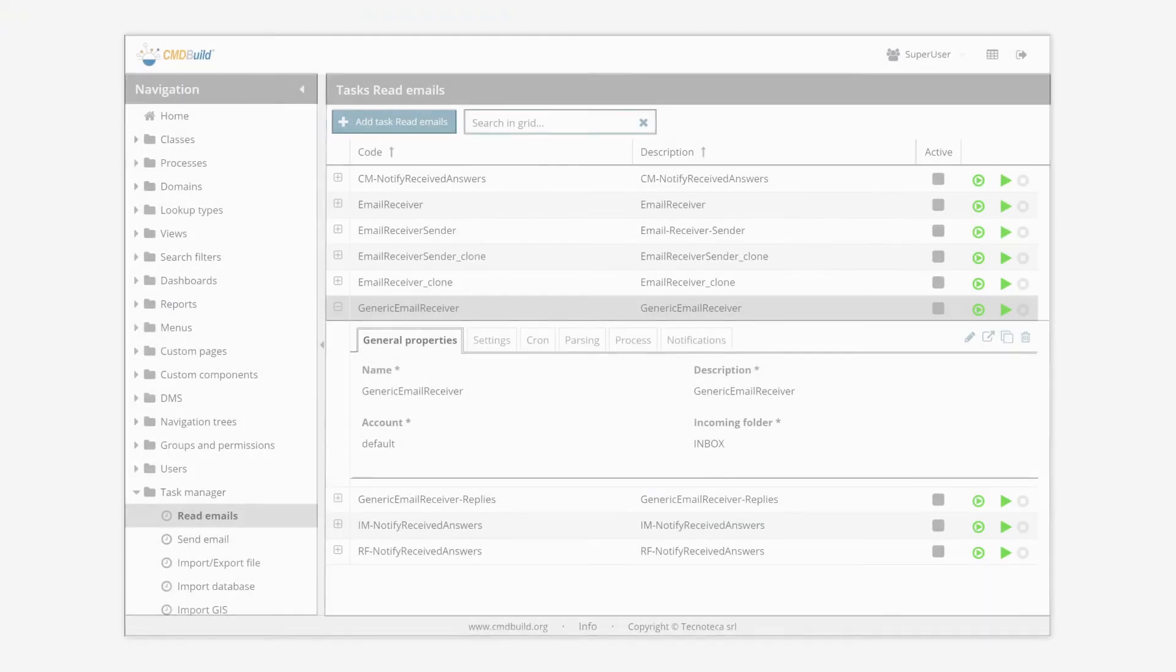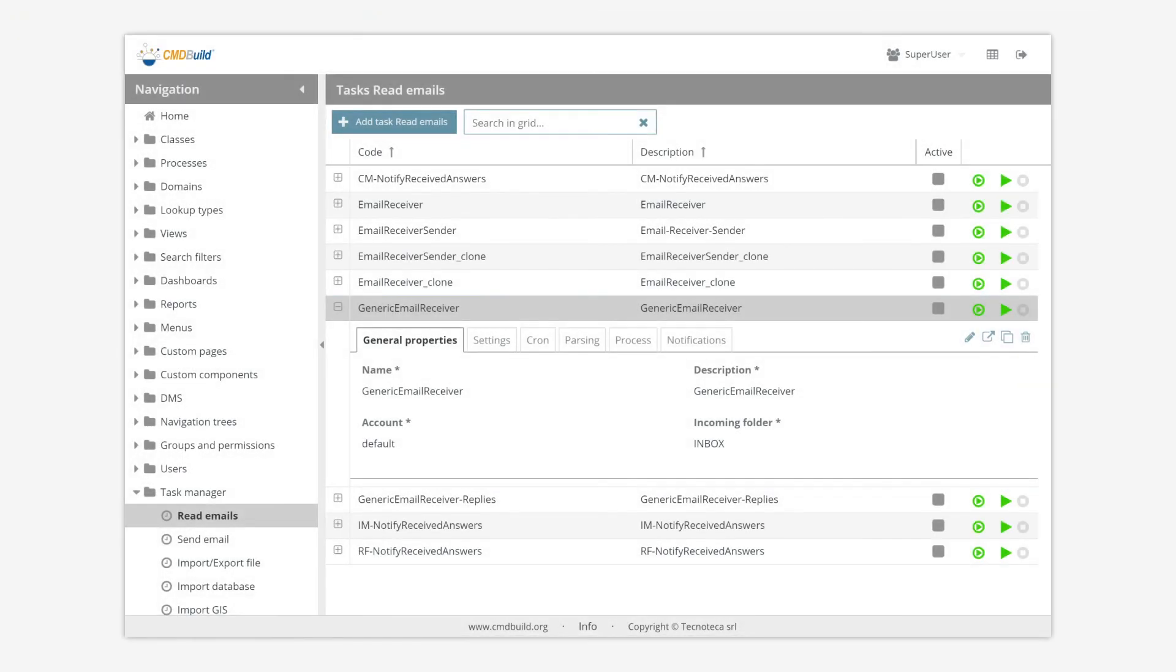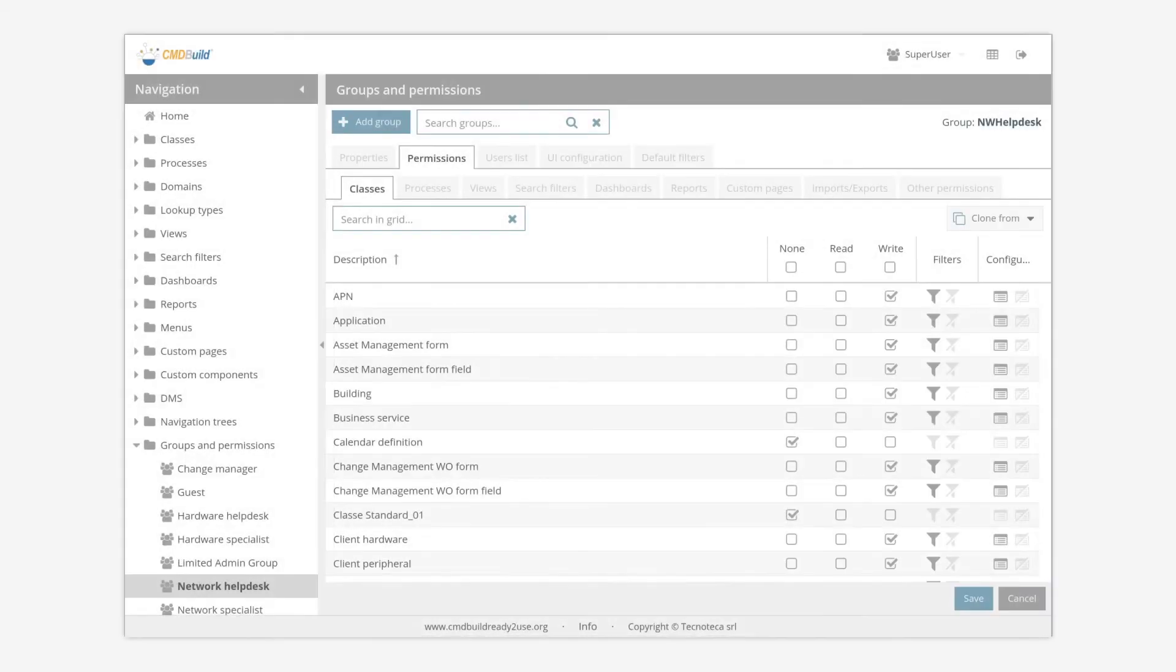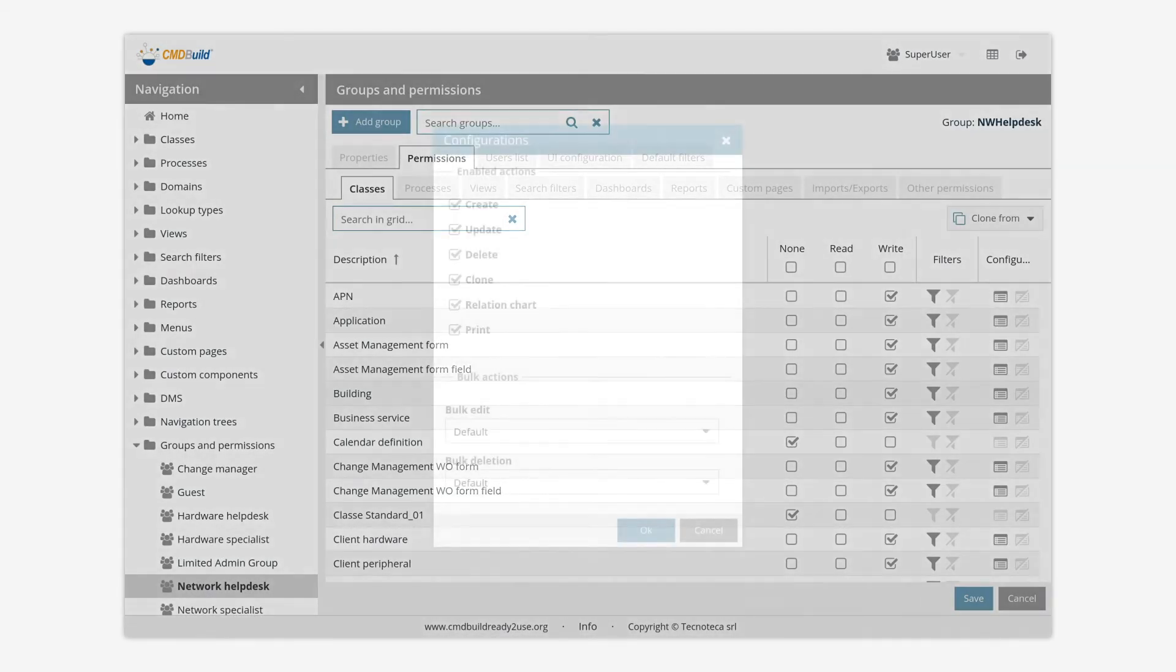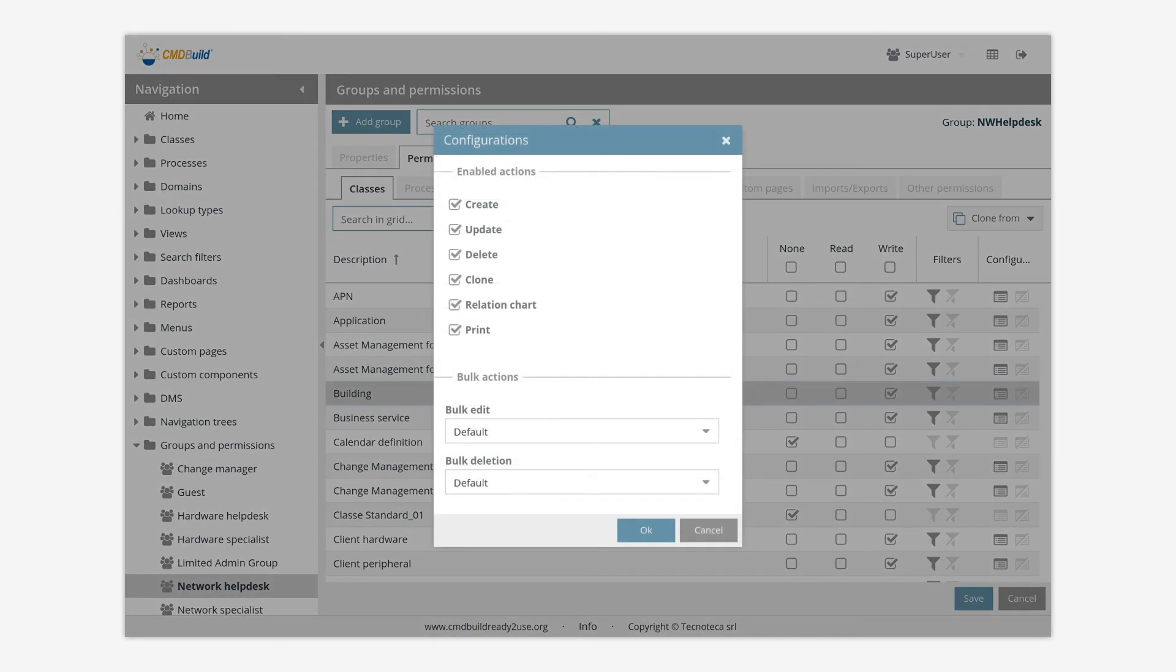CMDBuild allows to configure automatic operations executed in background by a task manager. CMDBuild manages access permissions through groups and roles. The system can also be configured in a multi-tenant mode.